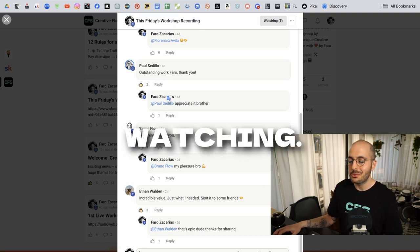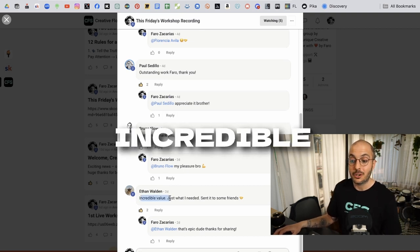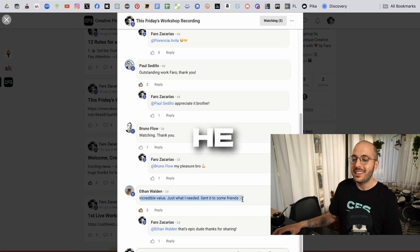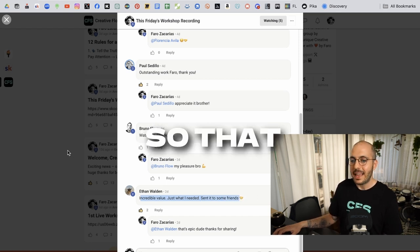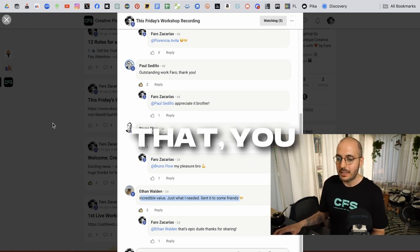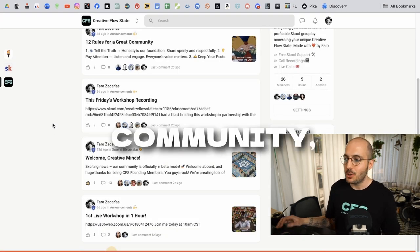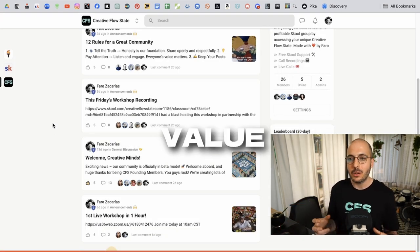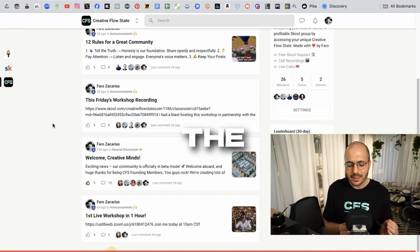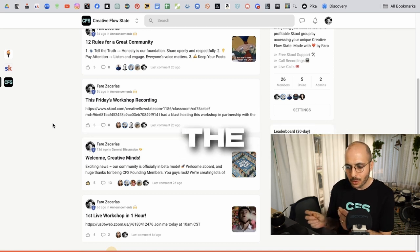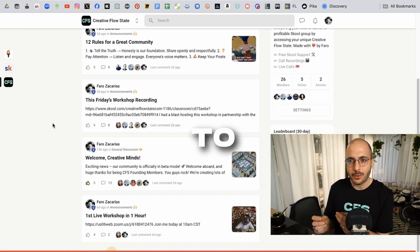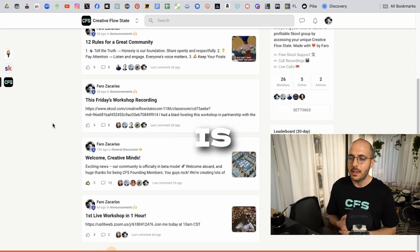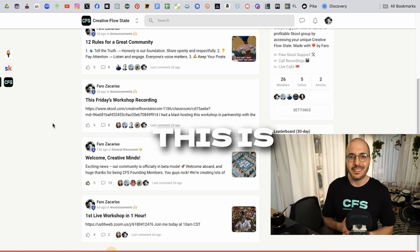Bruno was watching, said thank you. Ethan said incredible value. Just what I needed. He sent it to some friends. So that was awesome. I mean, the fact that within a few days of launching this community, creating this workshop, people are already seeing value and learning the fundamentals and also the really practical stuff to get going and win the game is really life changing. This is why I started the video mentioning that this community is changing my life because I'm experiencing what it feels to change other people's lives as well.